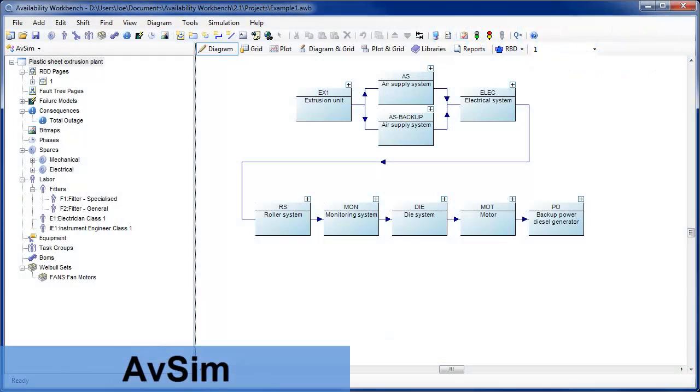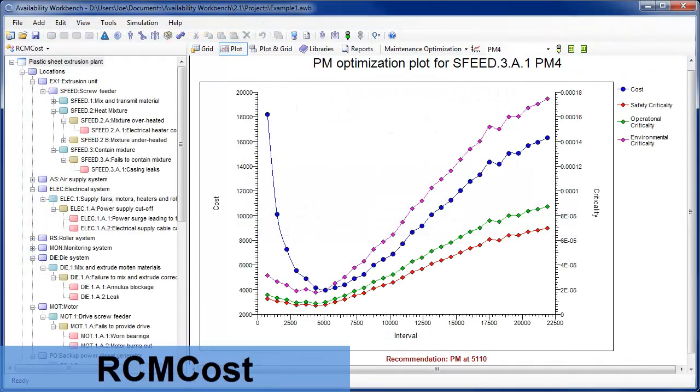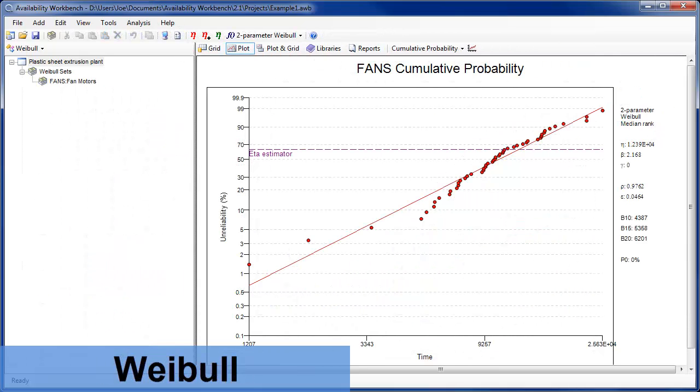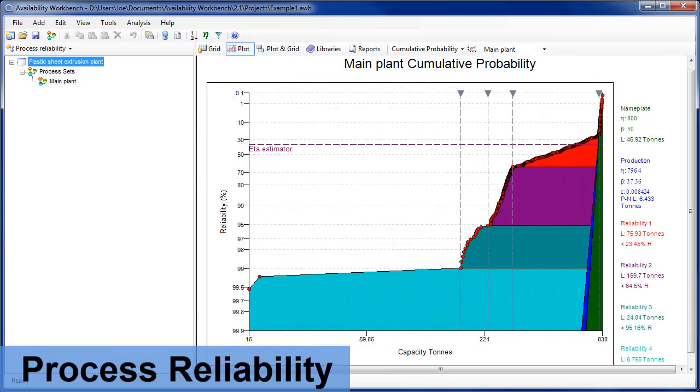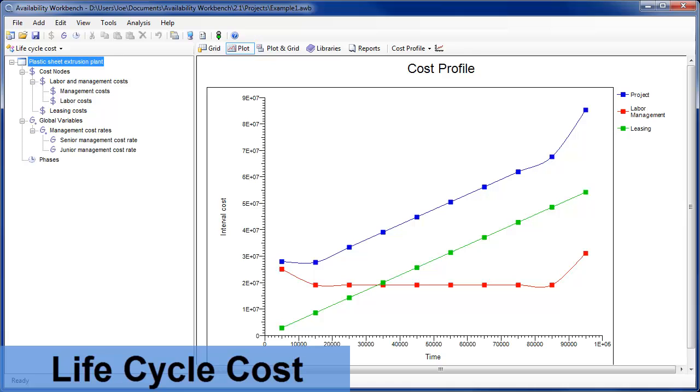Isograph has added several new features to the Availability Workbench program, which incorporates Isograph's leading edge RCM cost and AVSIM products into a single powerful integrated environment for RCM and system availability simulation.